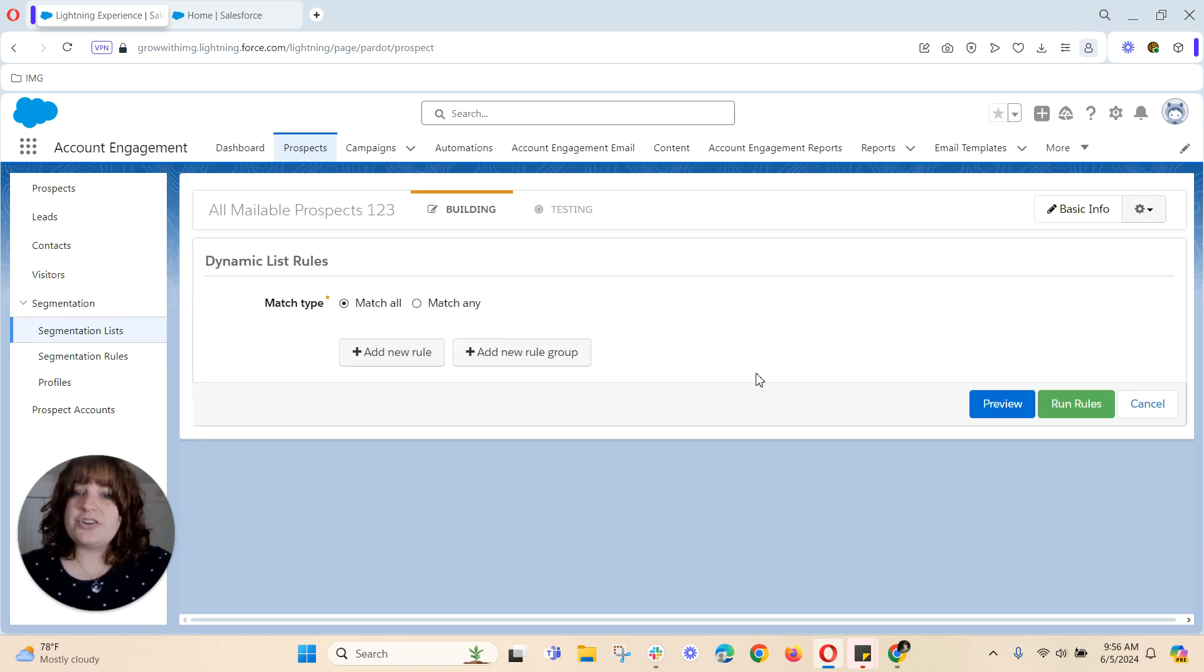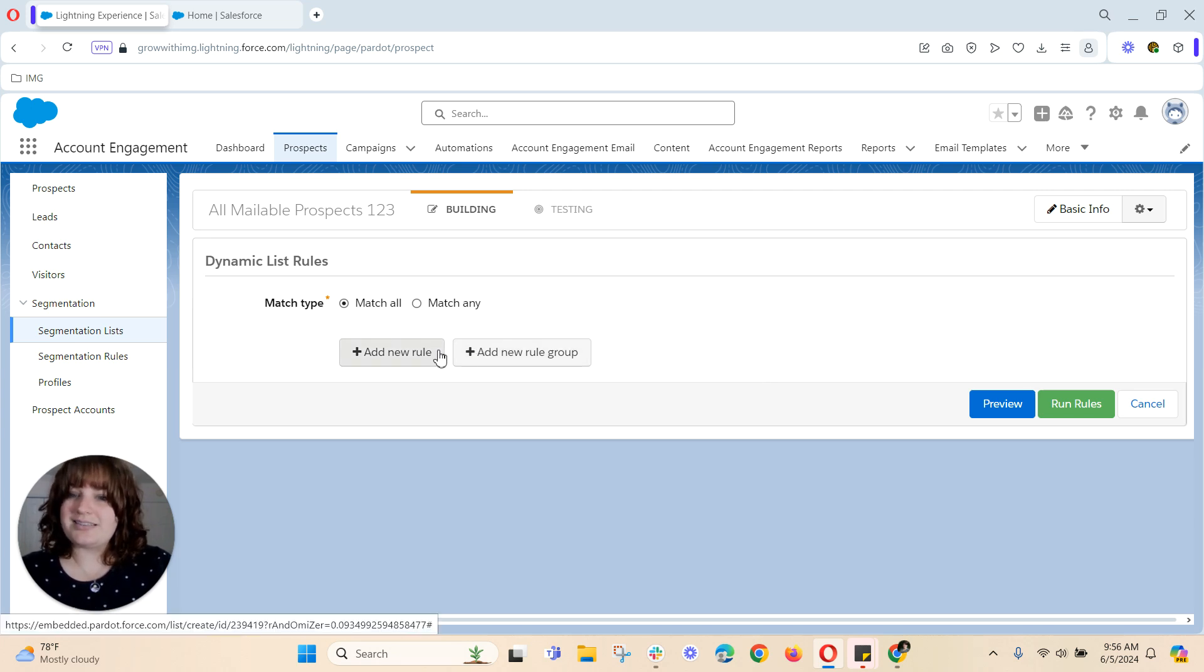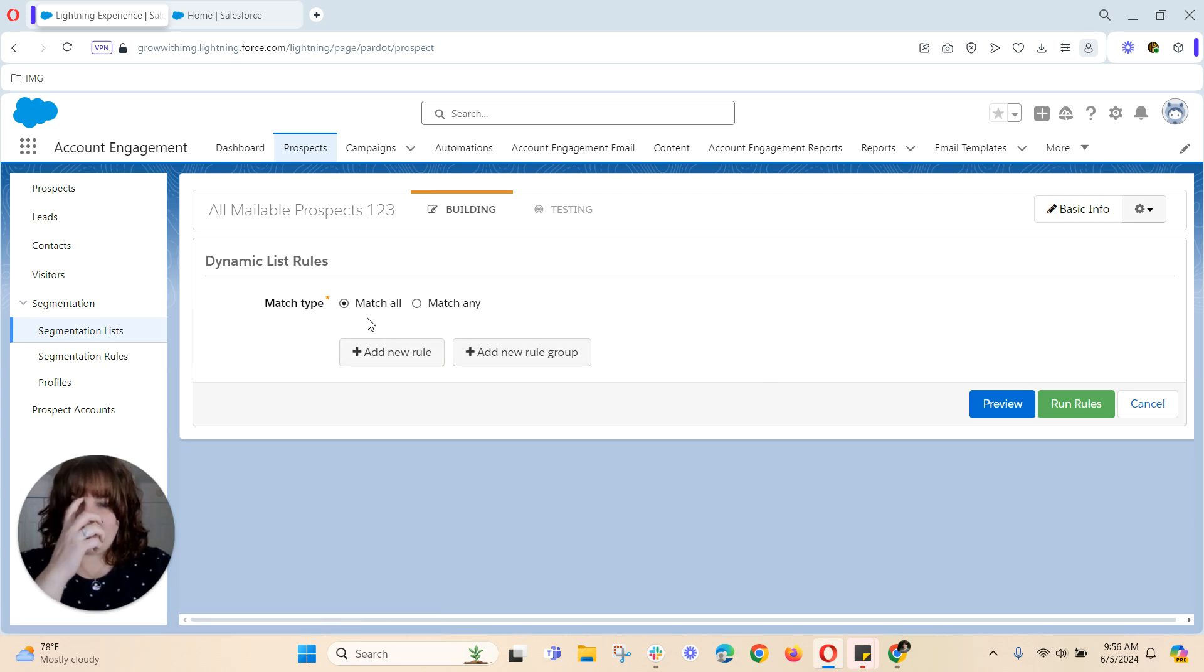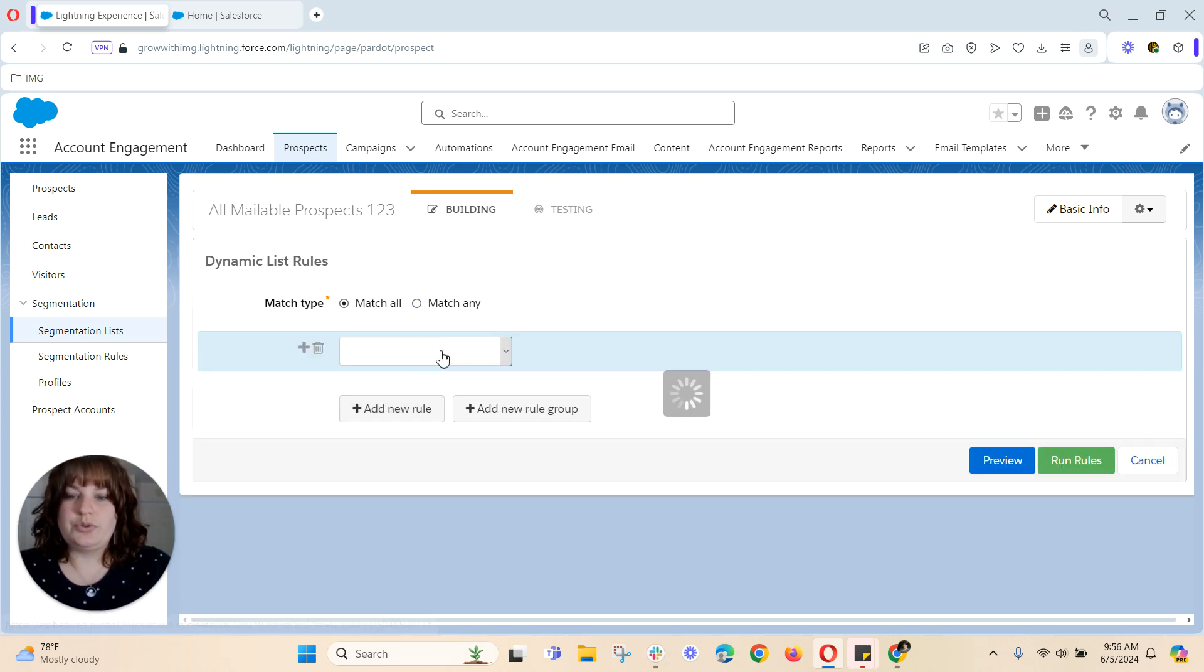So here you're going to have the option to create rules for your list. You've got your match all and match any. The first thing I'll do is I'll hit new rule.